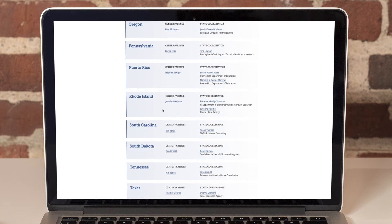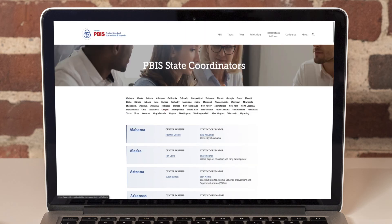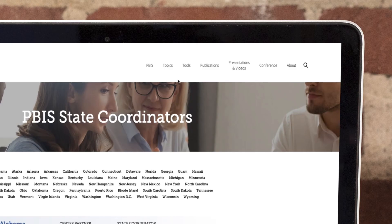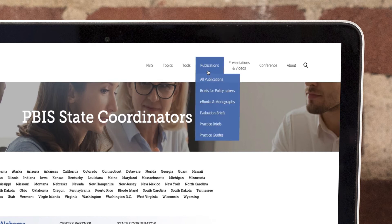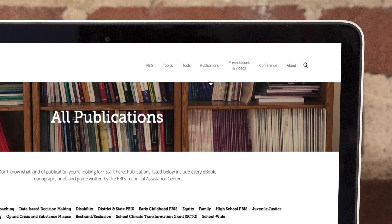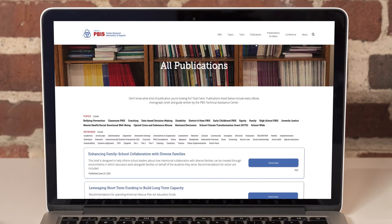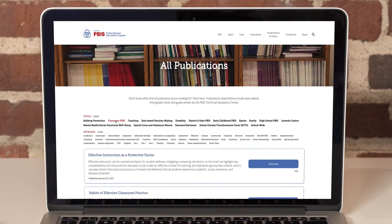Alright, back to the resources. Each section is divided into categories of resources. For example, you can see that beneath publications we have six categories, including all publications. Each category has a page that lists resources, starting with the most recent. You can also sort the list by topic and or keywords. Click a topic to bring up resources only for that topic.